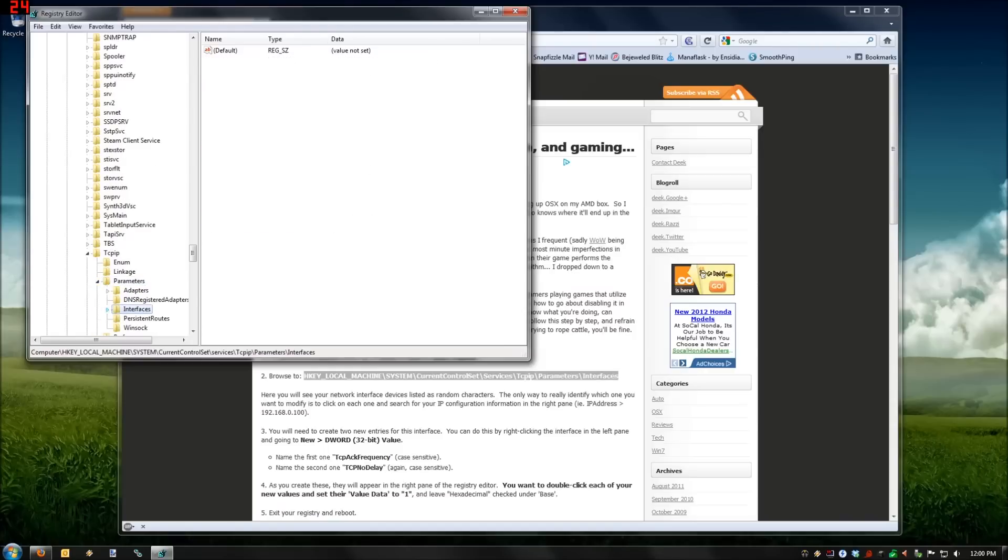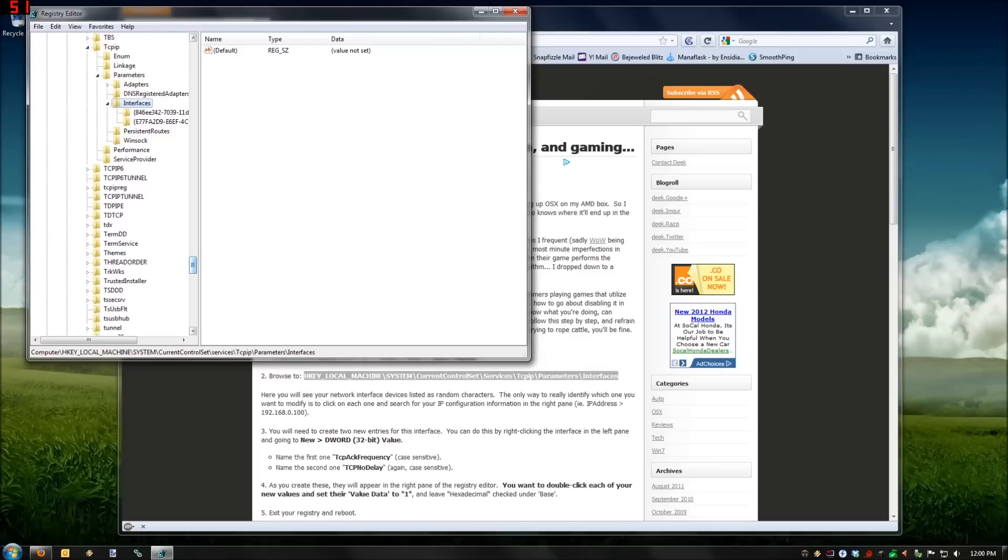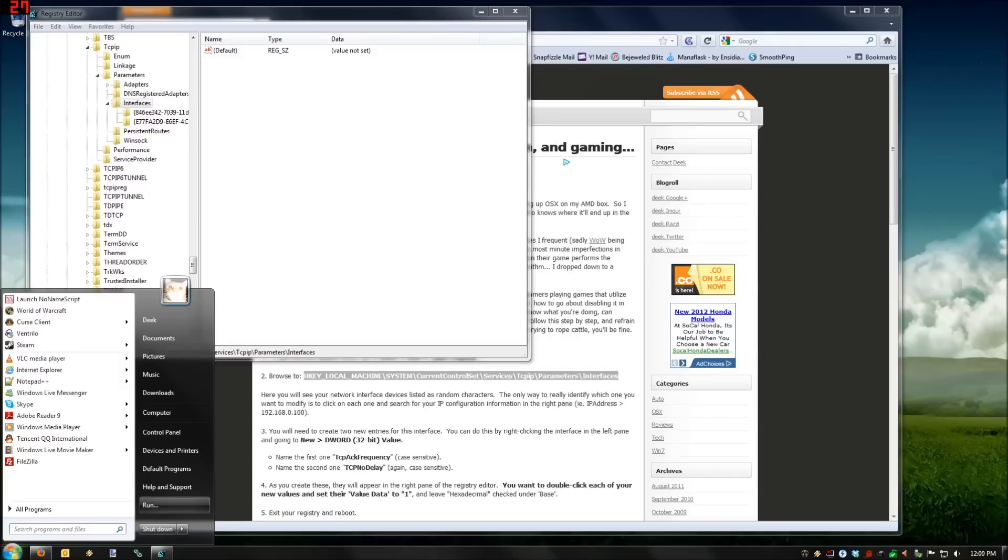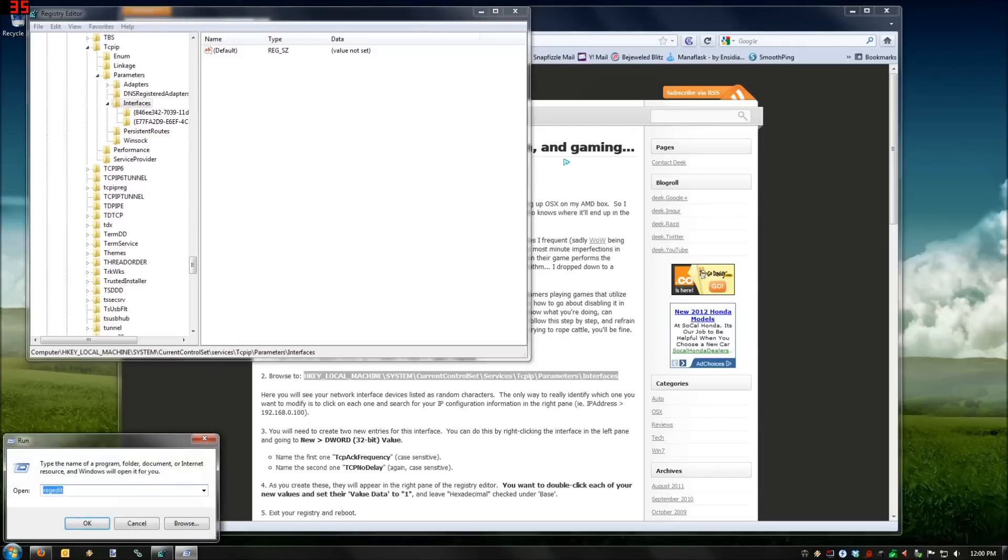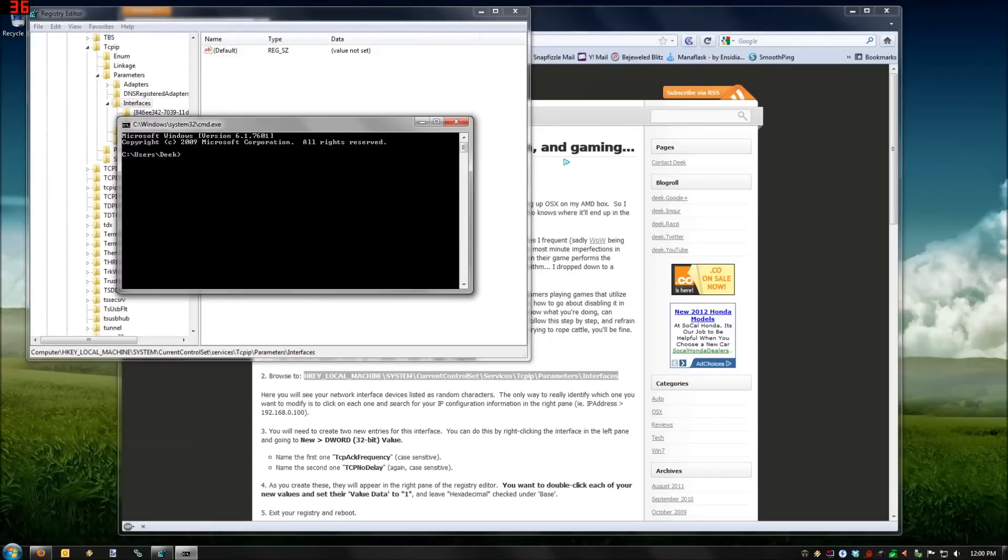Then you gotta find the interface that matches your network card. So the best way to do that is to look at the IP address that you have assigned. Again, go to the start menu, go to Run, type CMD, hit Enter.